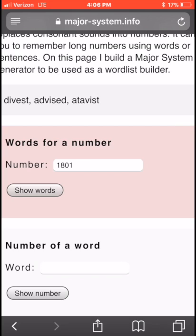So in 'advised': D corresponds to 1, V corresponds to 8, S corresponds to 0, and the final D corresponds to 1. You might ask — what about the A, I, and E? The system goes by sound, not spelling. The first consonant sound is the D sound, which is a 1. Then V is 8, S is 0 — you can think of Z's and S's as zeros — and the last D is 1. That's how 'advised' encodes 1801.